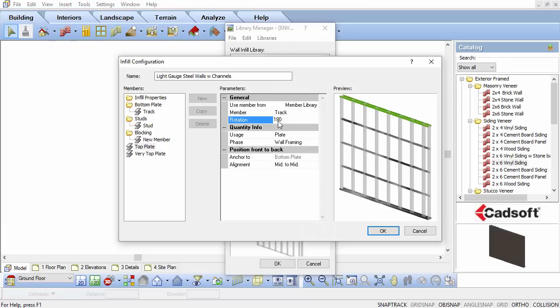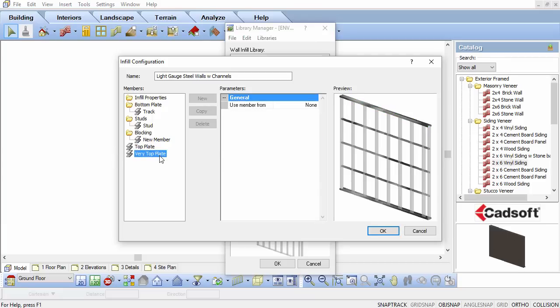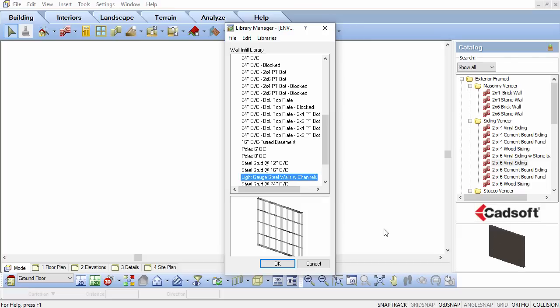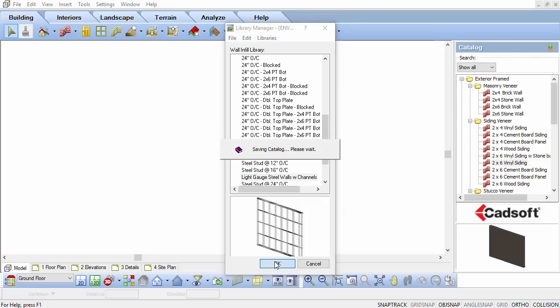Ensure there is no very top plate set. Click OK to accept the new infill configuration and OK again to exit the Library Manager.